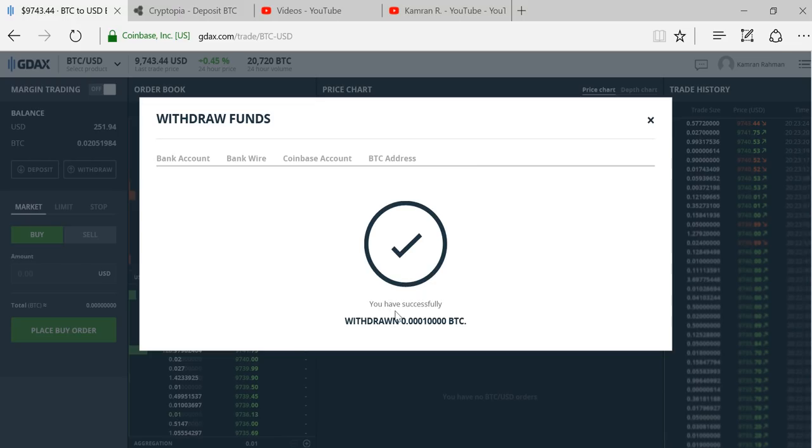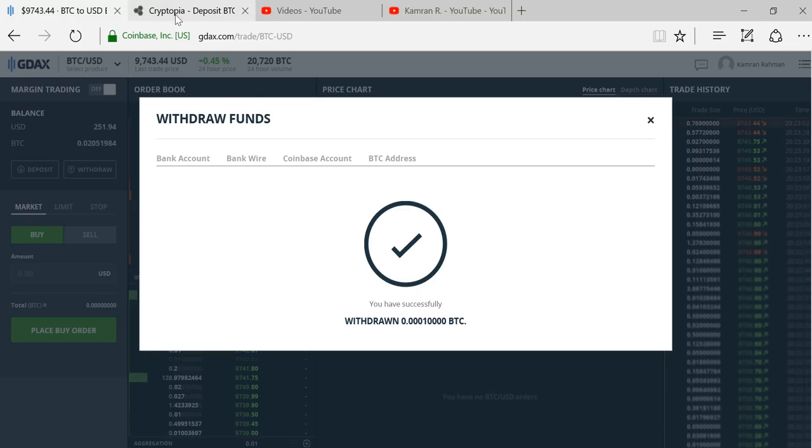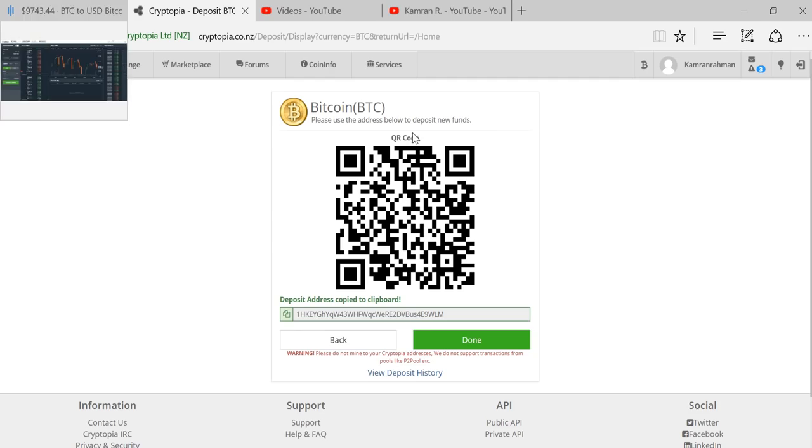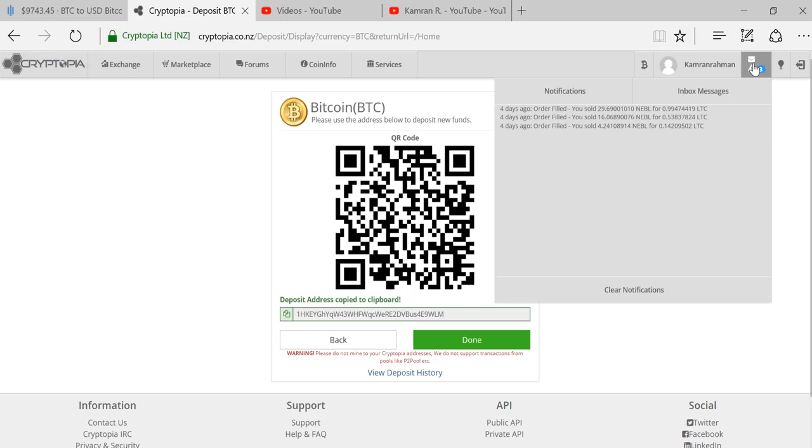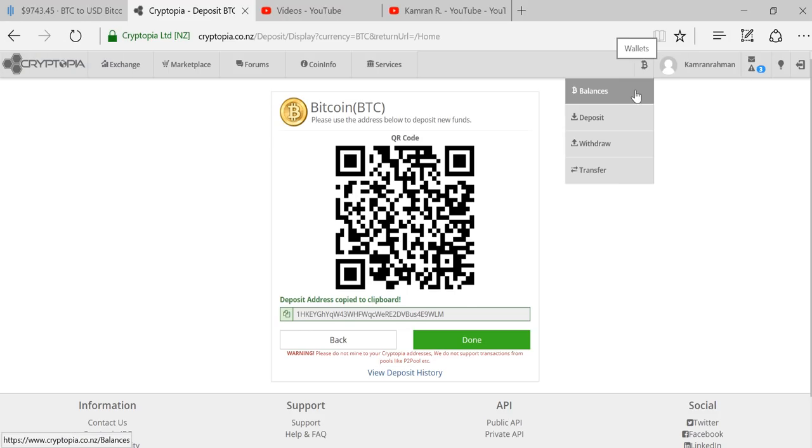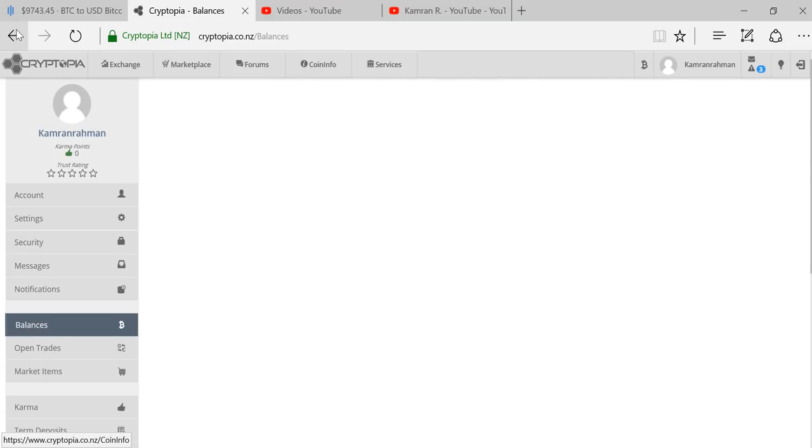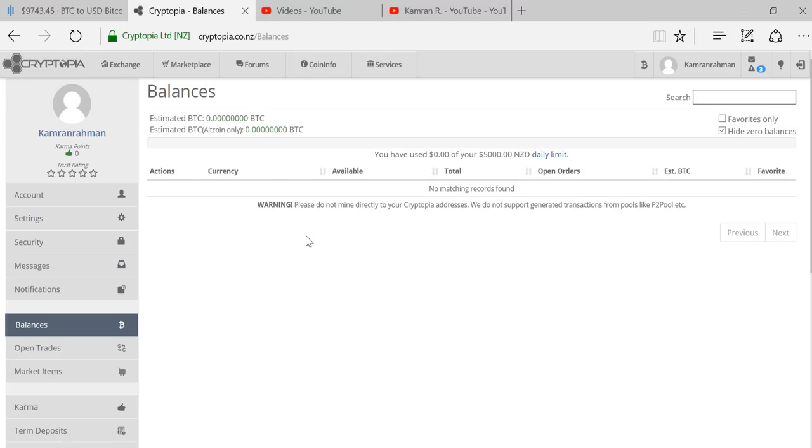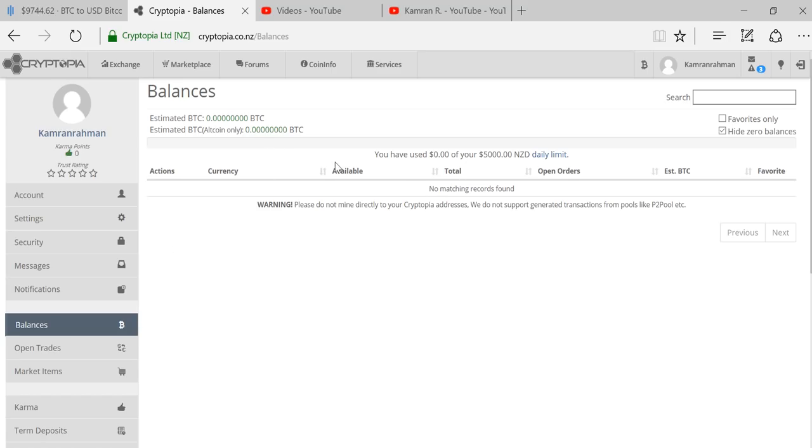You have successfully withdrawn this much Bitcoin. Now the next thing I want to do is toggle back into Cryptopia and see what the status of my deposit is. I'll go to my balances section and wait for a Bitcoin balance to show up here. I'm going to pause this video so we don't waste your time while I wait for Bitcoin to show up.